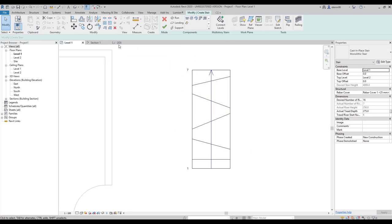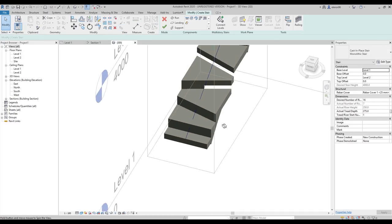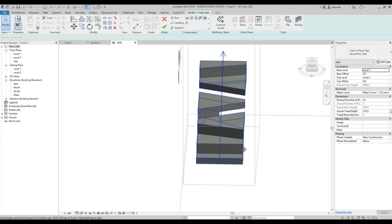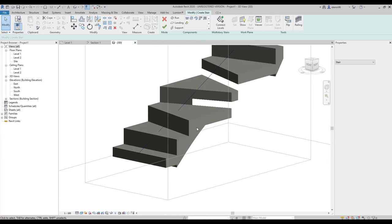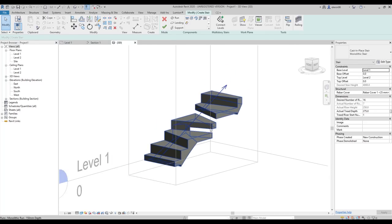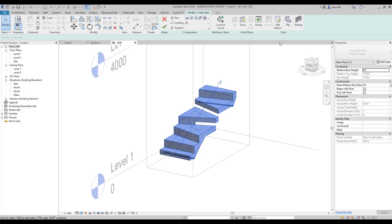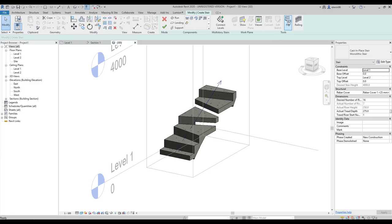When you click OK the staircase is finished. Go to 3D view and check it out — this is a strange staircase shape that you could never create in modular mode. You can also flip the staircase using the flip control. In the next tutorial we will talk more about sketch mode and I'll show you how to use it with railings.